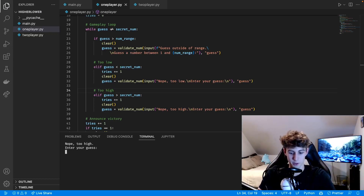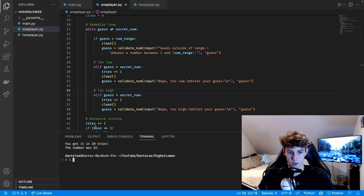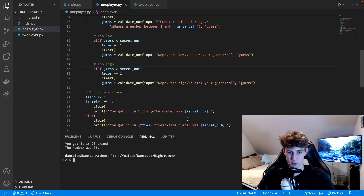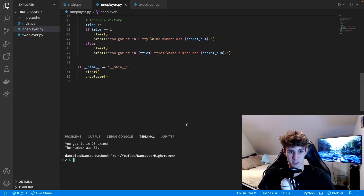Let's test it out — number range 100, guess... too low, try 90... too high. Everything is working fine. 20 tries isn't too great but at least the program works.